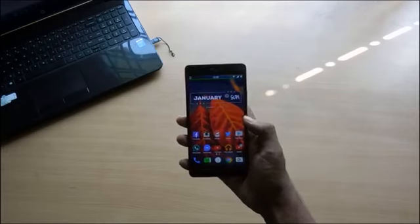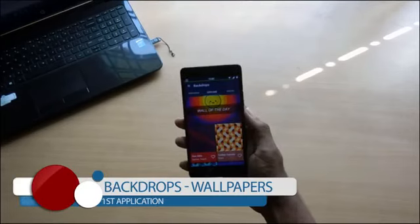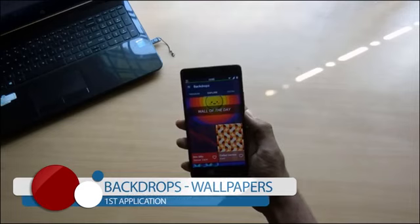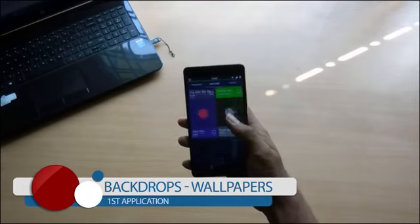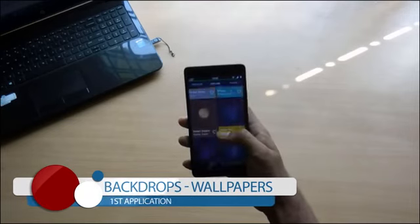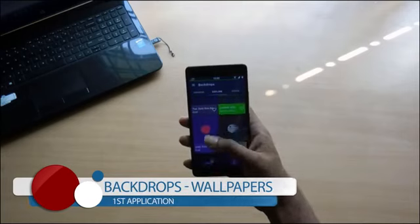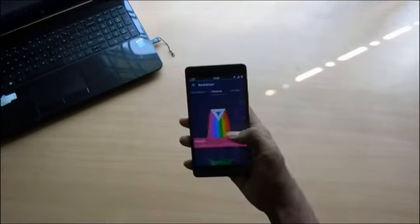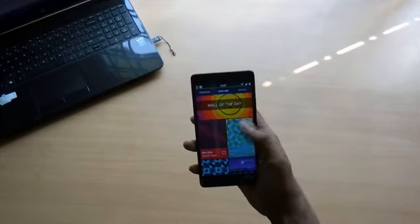This wallpaper is from Backdrops. What's special about this application is all the wallpapers that you see are handcrafted by the Backdrops team itself, and henceforth they are all copyright protected. They have the material design going on so they look cool.